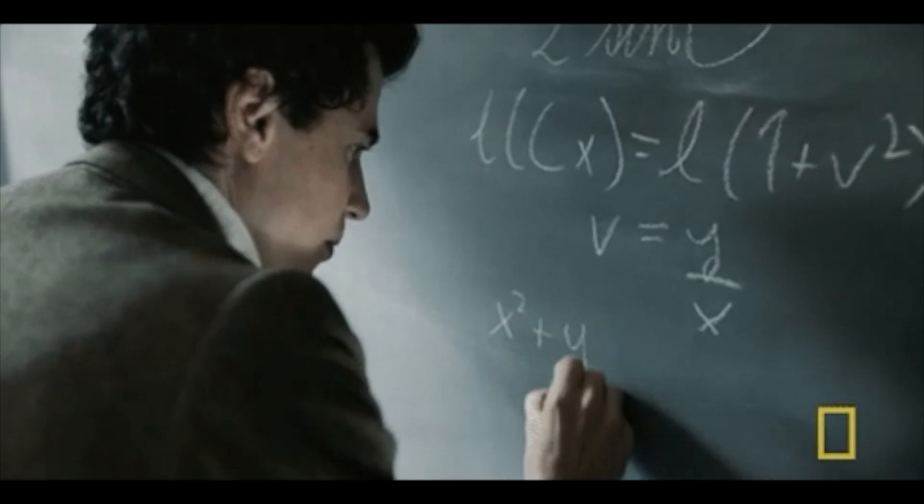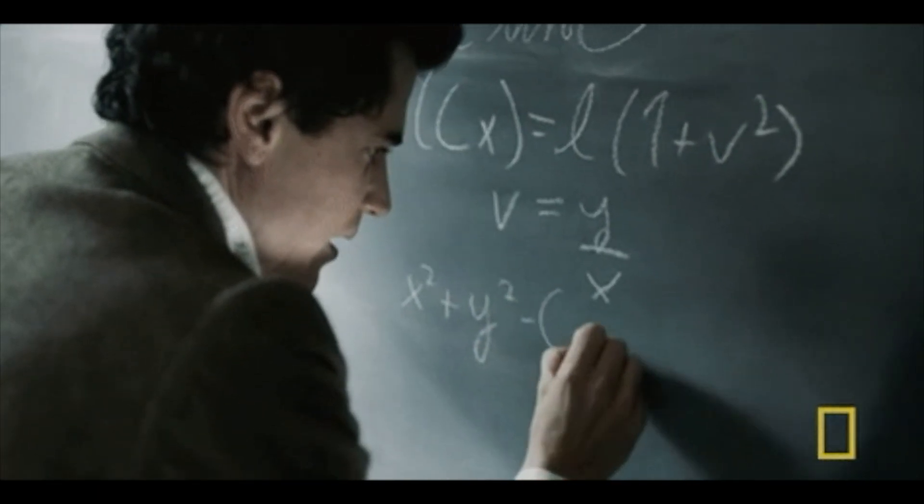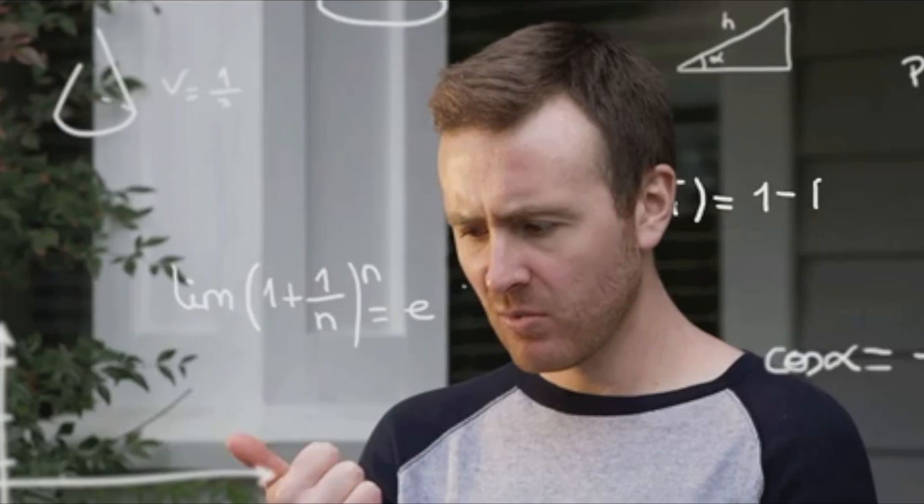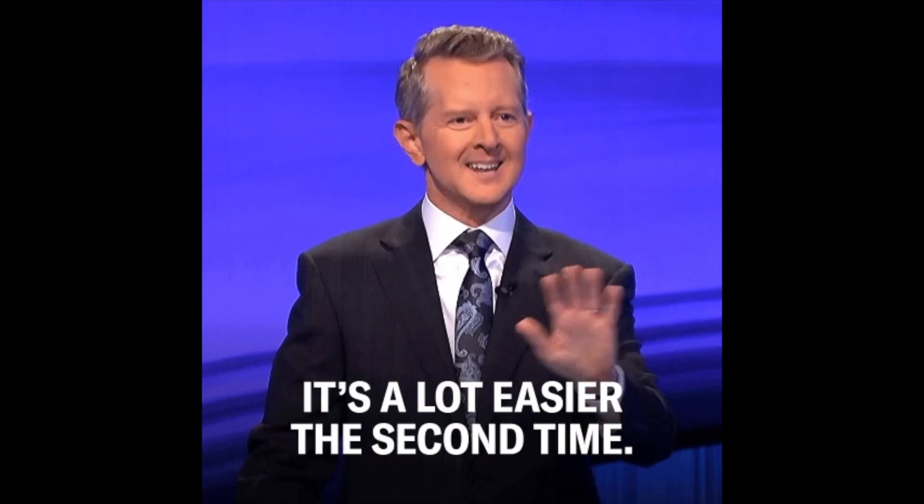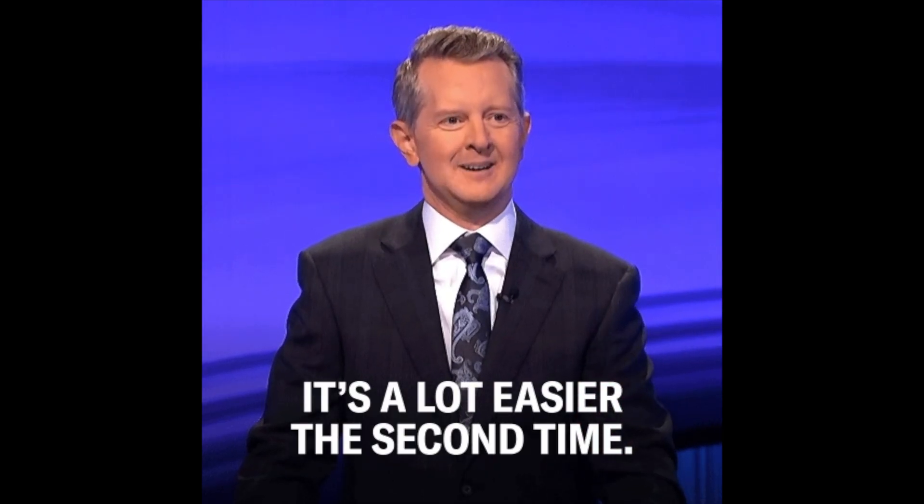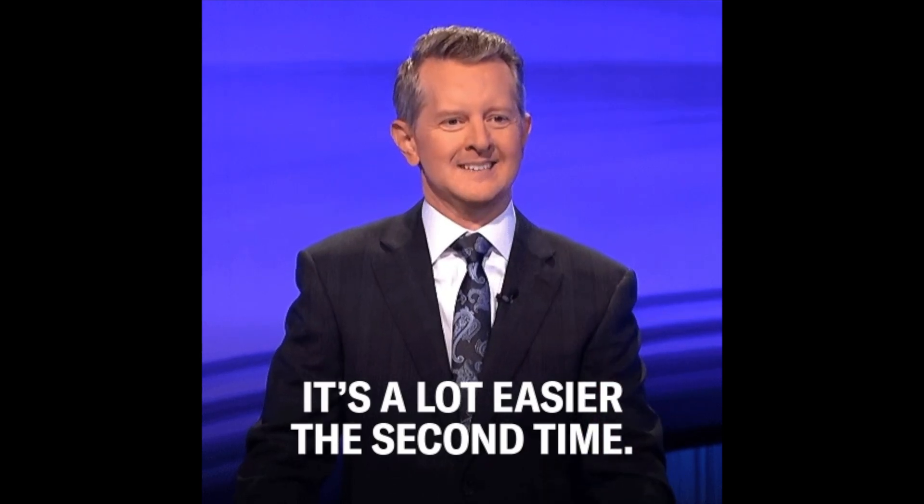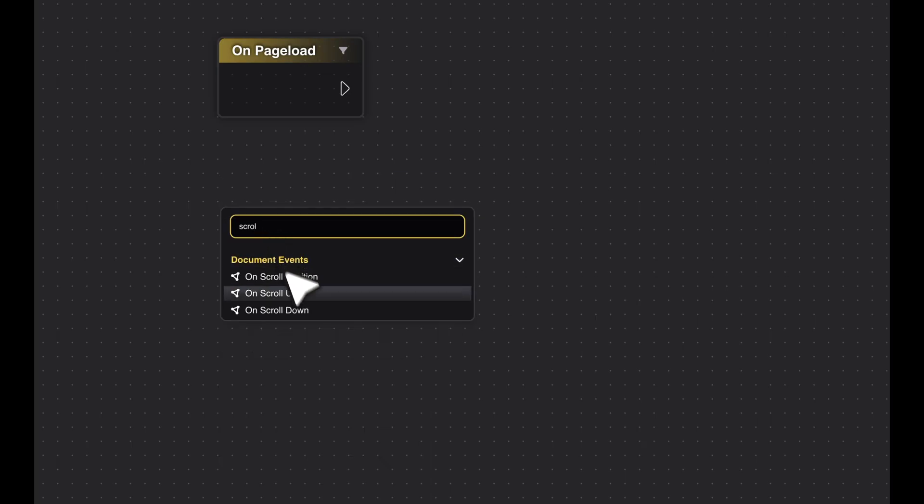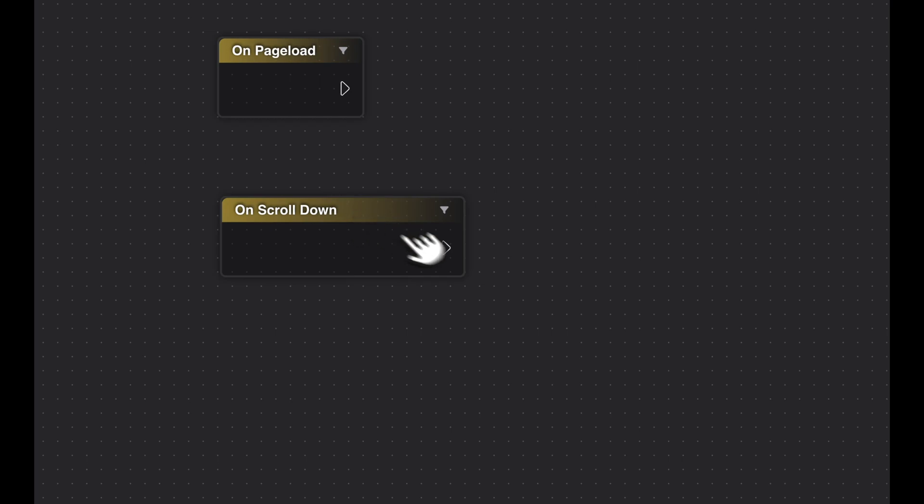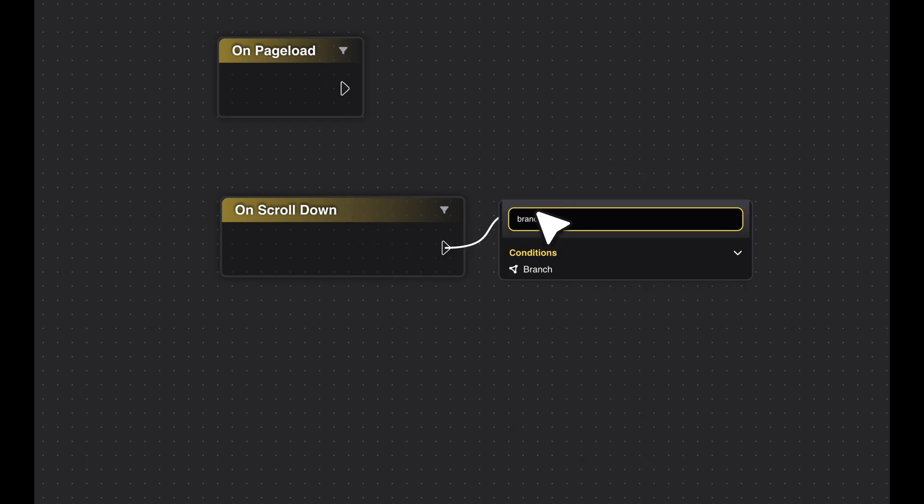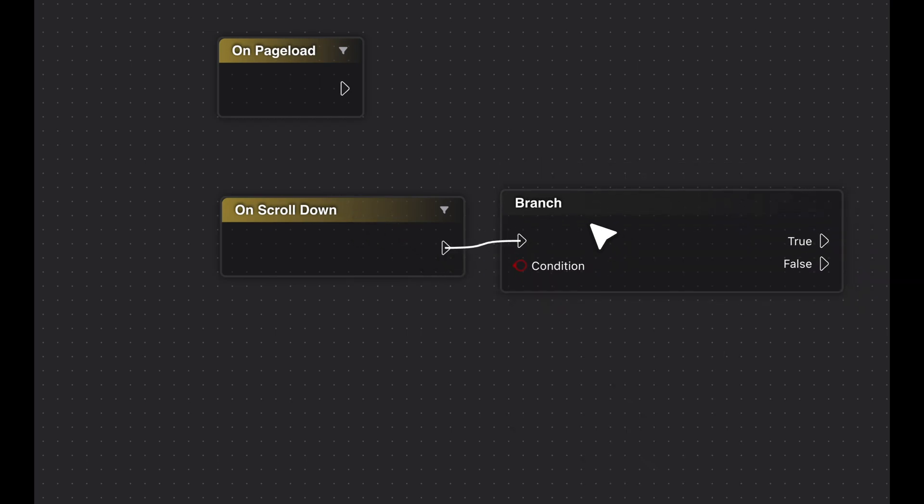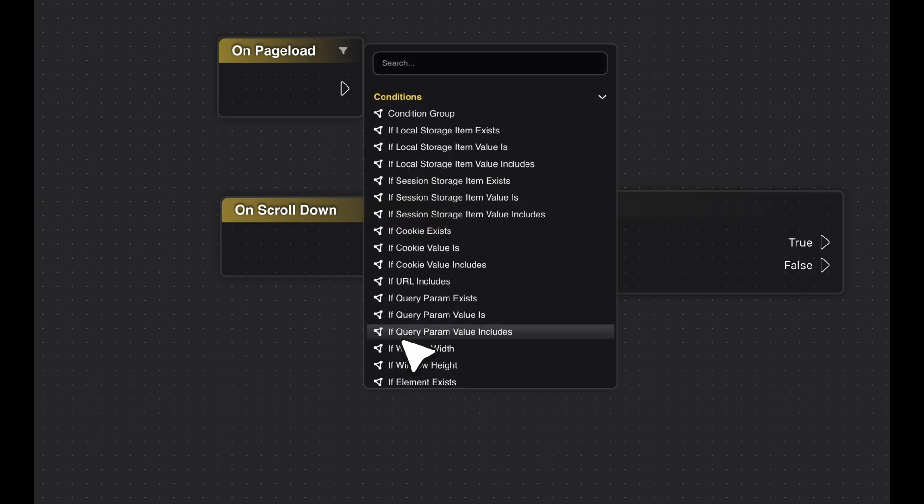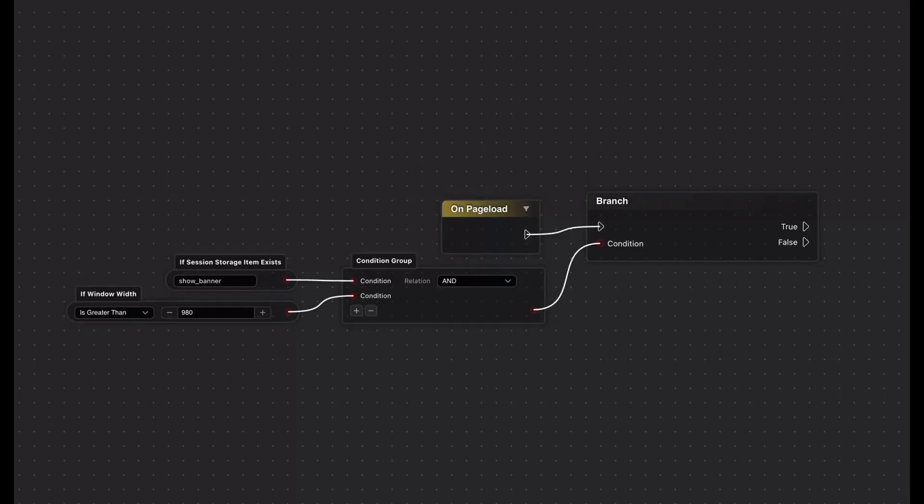Don't worry if it all seems a bit complex at first. Using the node editor does require a bit of a learning curve, but over time, you'll see how intuitive the system actually is. The color coding and pin system make developing interactive elements clear and easy to follow. With some practice, you'll be creating complex interactions in no time. Now that we've covered the basics, let's take a look at some special nodes developed for advanced functions.